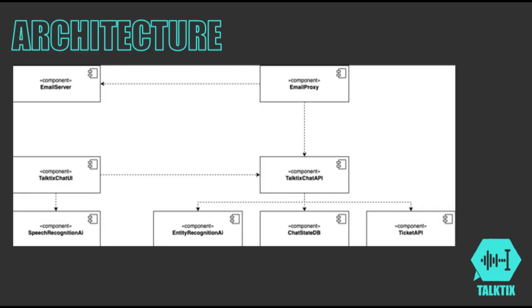The architecture consists of the following components. TalkTixChart UI presents the chat interface to users, while Speech Recognition AI converts voice to text for easy interaction. The system's backbone, TalkTixChart API, manages backend processes.